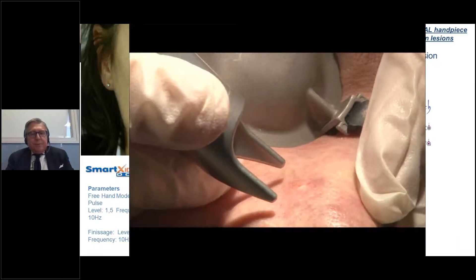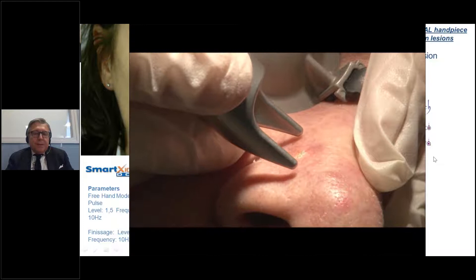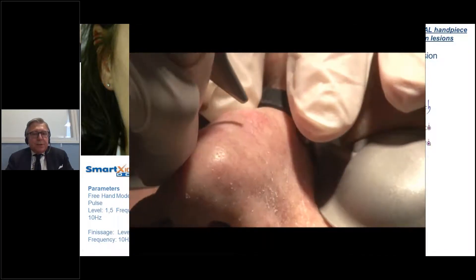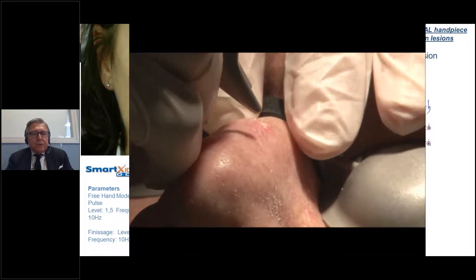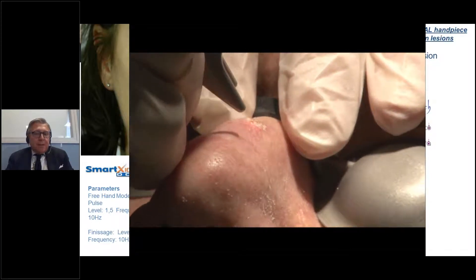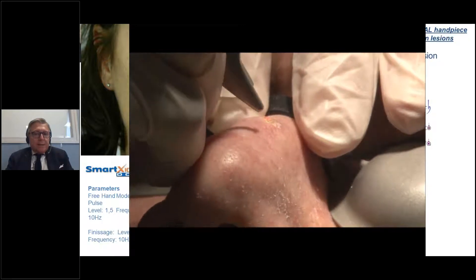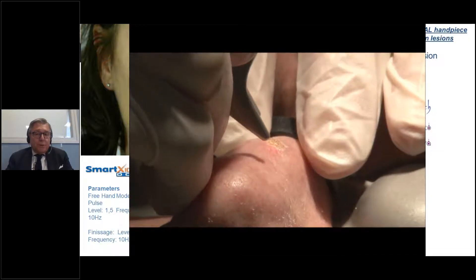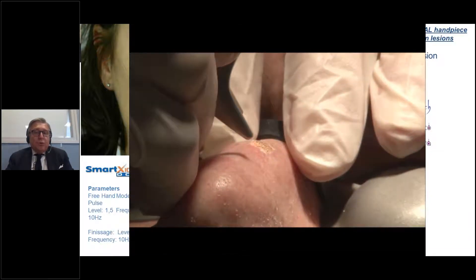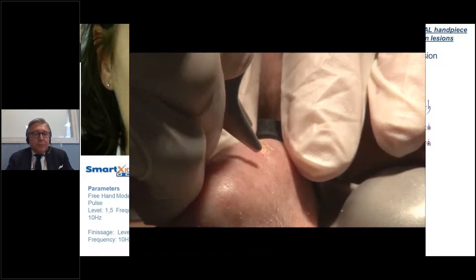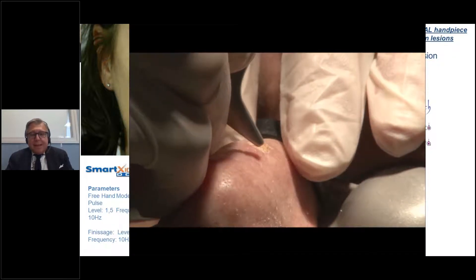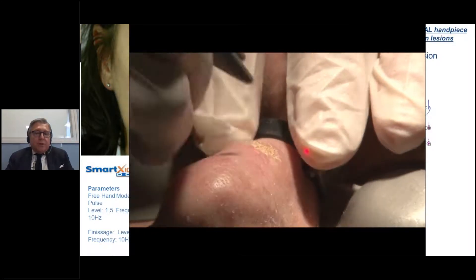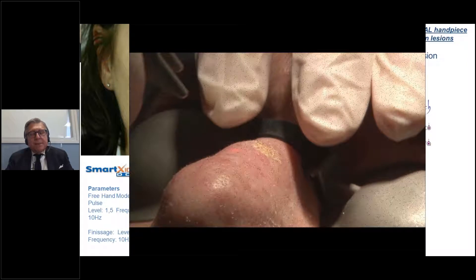In this video, the skin shows sun damage with some actinic keratosis. We vaporize very superficially using the SP pulse, making one pass and then removing the necrotic debris with wet gauzes — which is very important. You can see the capability to cover an area with some discoloration, hypochromia, and sun damage.